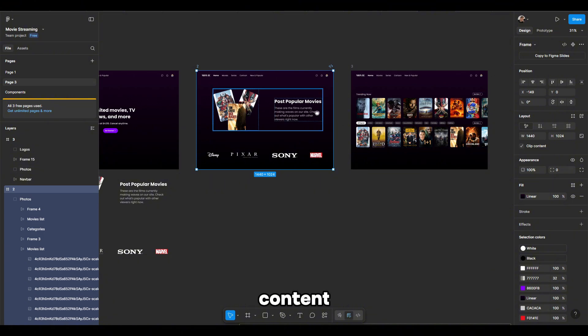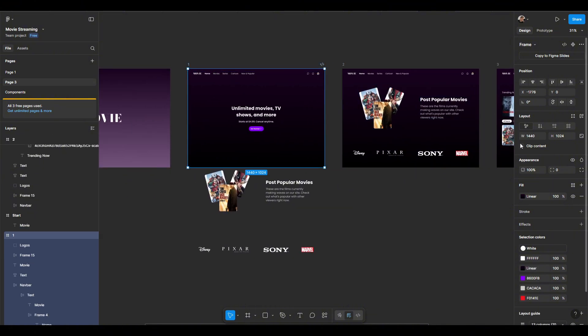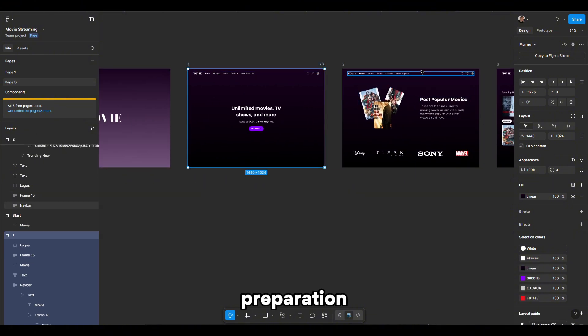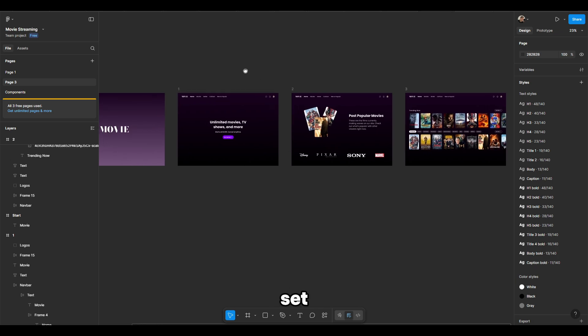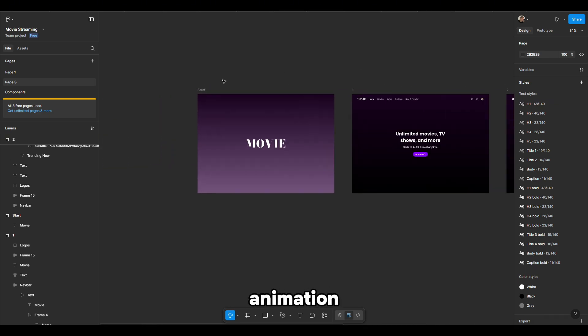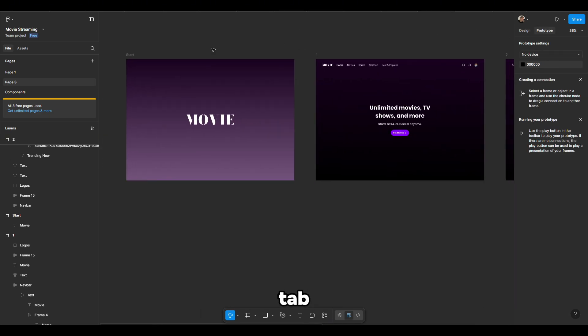Let's turn clip content back on. Our preparation is finished, all that's left is to set up the animation. Go to the prototype tab.